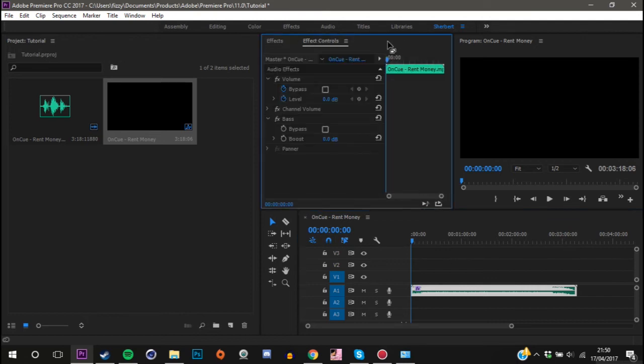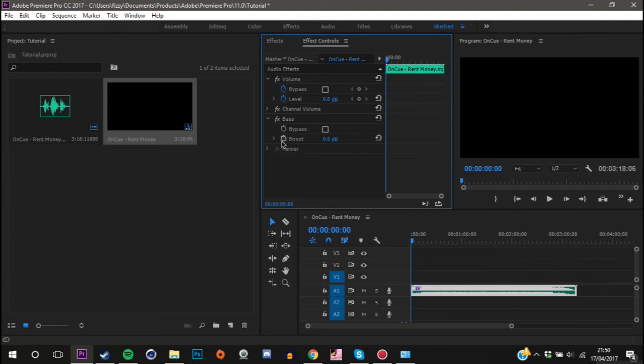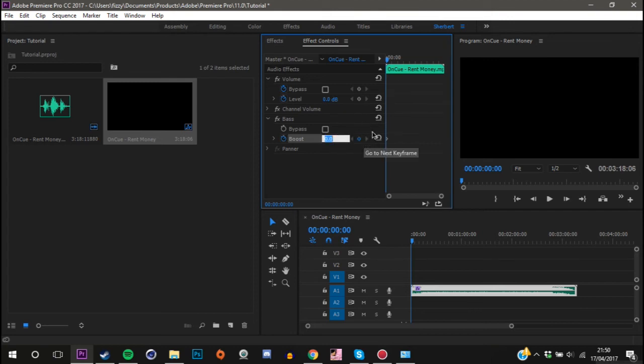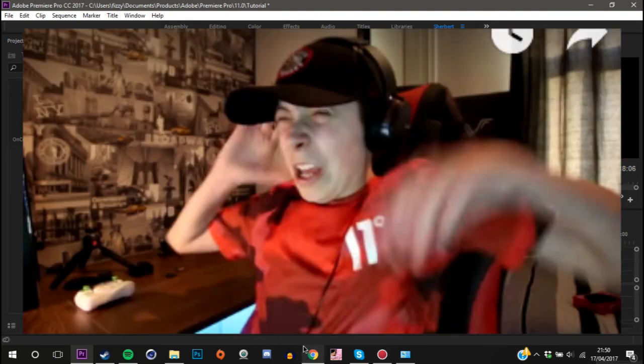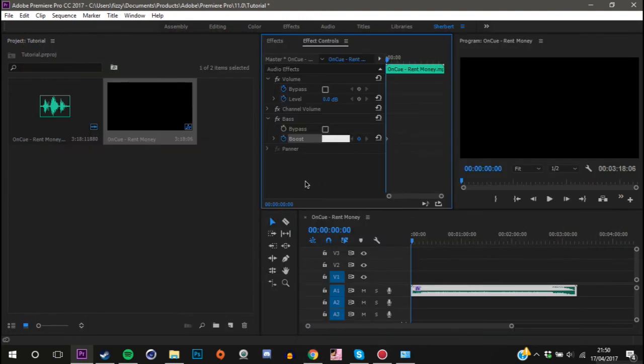Now go to effects controls and you will see a tab called bass. You can see over here we have boost. Click on this stopwatch here and this will create a keyframe. Then change your boost. I would recommend keeping it under 10 decibels otherwise it will come out distorted. I'm going to change mine to six decibels.